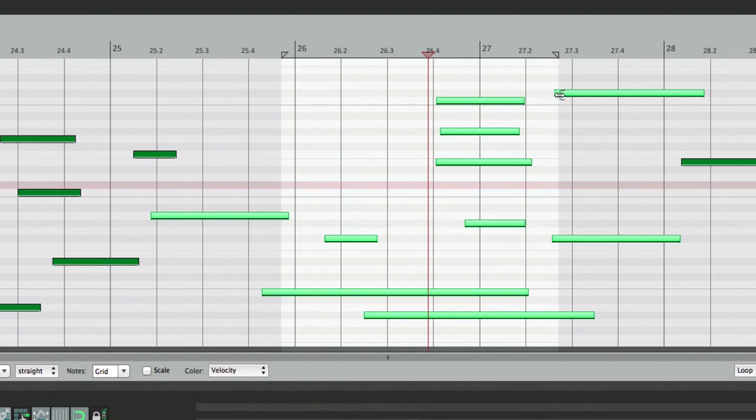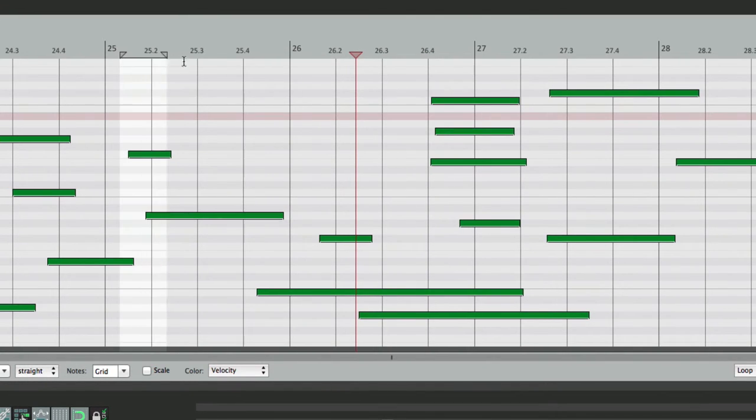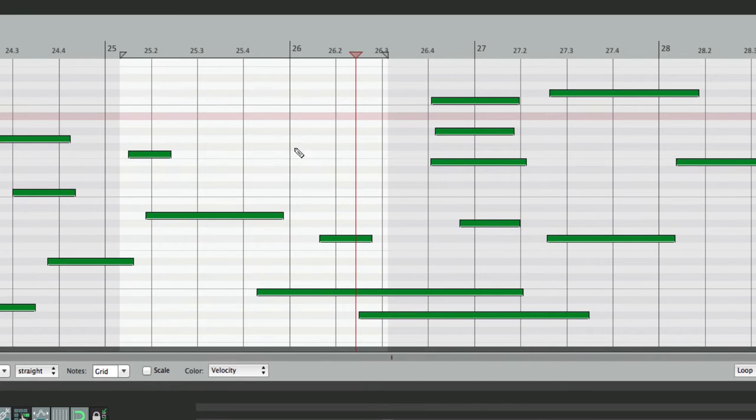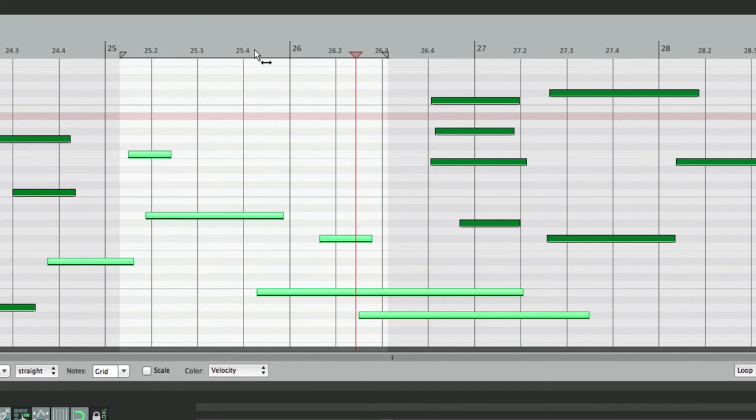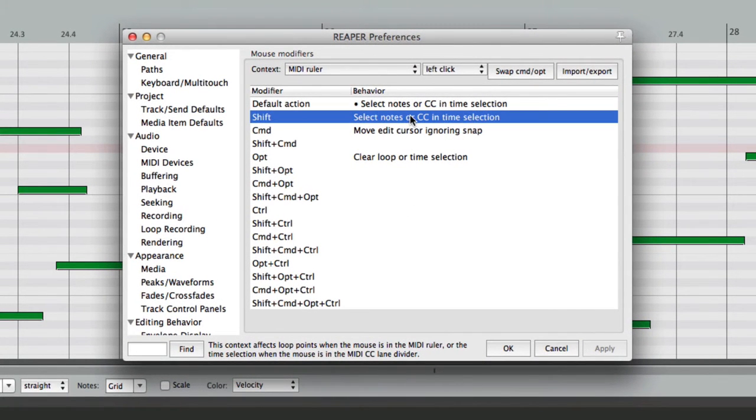And if it overlaps, like here, it still grabs it. Let's do it again over here. Make a Time Selection. Hold Shift and click right here, and it selects them. And by default, that happens when we hold down Shift.